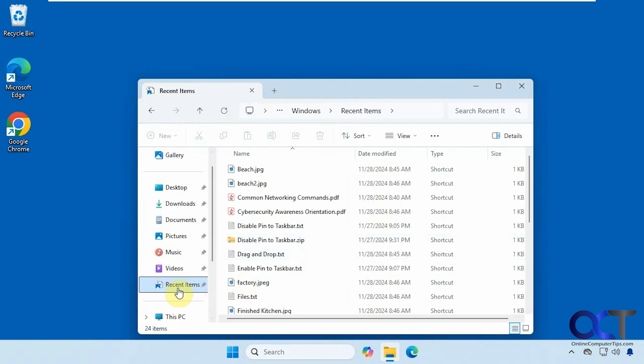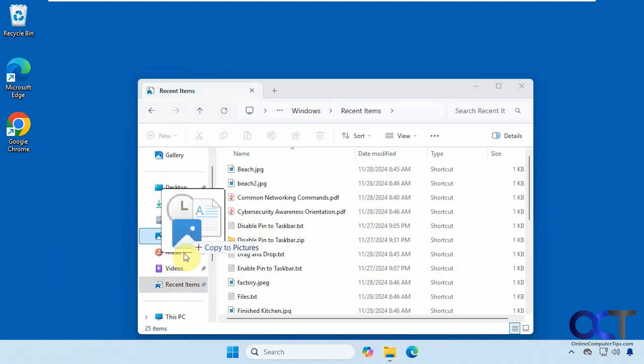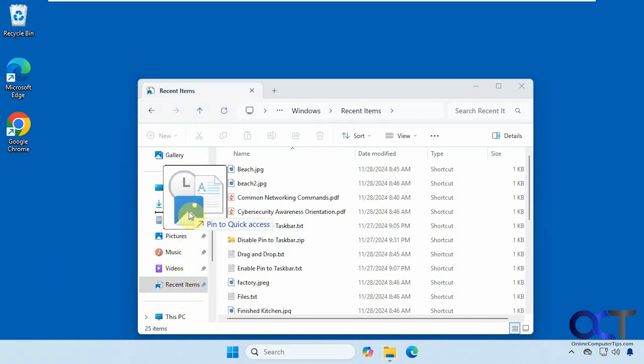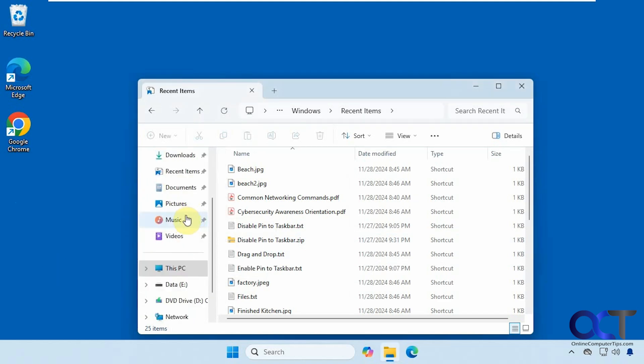So if you're always going to your recent items, this might be a nice little trick for you. And then you can move it around if you wanted to move it up the list and so on.